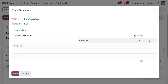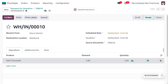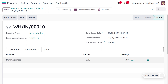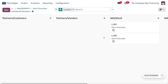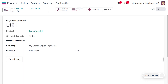I'll assign lot number L102, save, and then validate. You can see the on-hand quantity has changed to 15. We have generated lots for both receipts. Under Lots/Serial Numbers for Dark Chocolate, you can see lot L101 with an on-hand quantity of 10 and lot L102 with an on-hand quantity of 5, totaling 15 units through purchases.